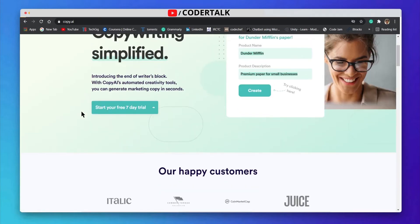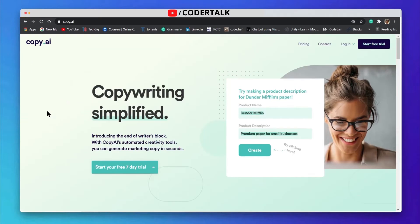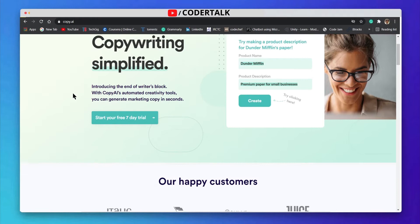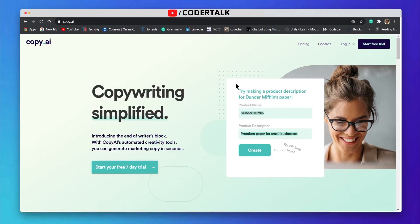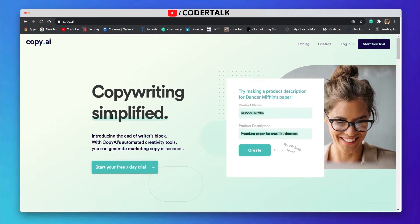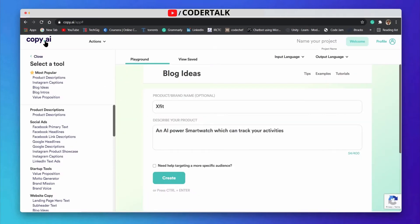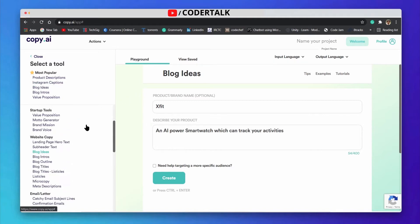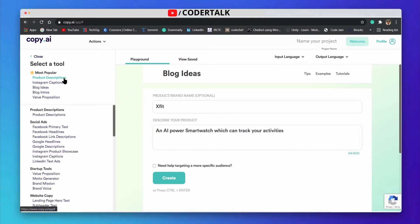This is the home page and this kind of home page will be there. For using this tool you need to create your account, and it is giving a seven days free trial. You can utilize this free trial by generating your content. When you create your account on copy.ai, this kind of home page will appear.